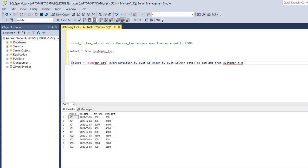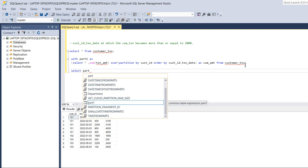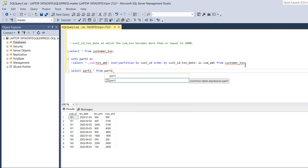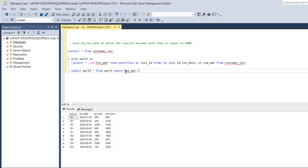Now I'll put this statement into a WITH clause — WITH part1 AS (...). Then I'll select all data from part1 using the column alias dot-star to fetch all columns from the previous result. Then I'll filter WHERE cumulative_amount >= 2000.